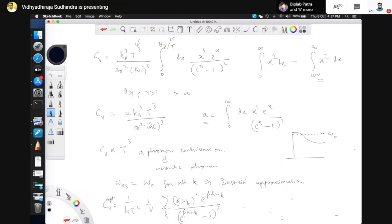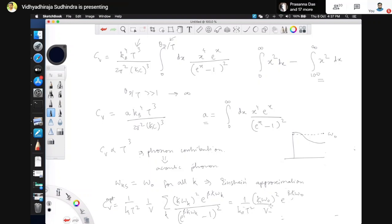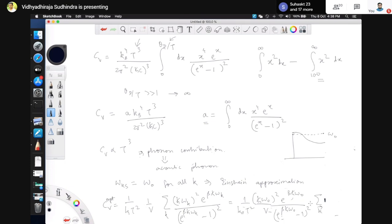In the optical branch we are counting how many modes are present. This becomes (1/kB T²)(h-cross omega_naught)²/V times e^(beta h-cross omega_naught)/(e^(beta h-cross omega_naught) − 1)² times the sum over k. The sum over k in the optical branch gives N modes, where N is the number of sites in the lattice. So this sum equals N.